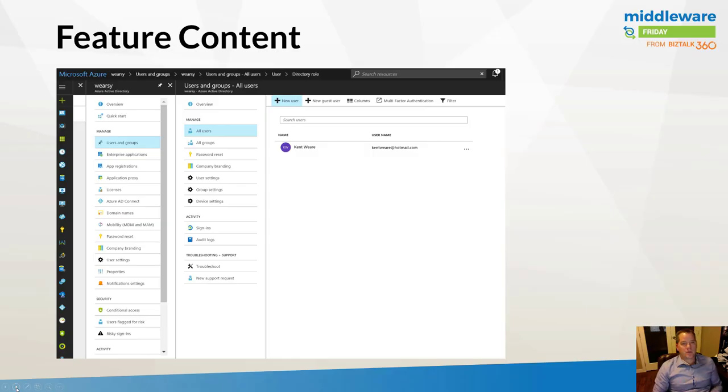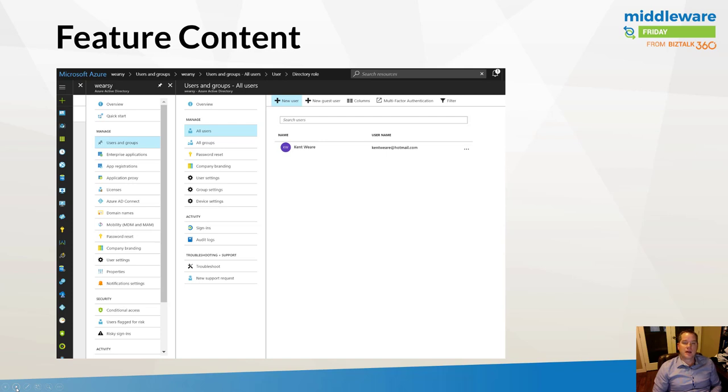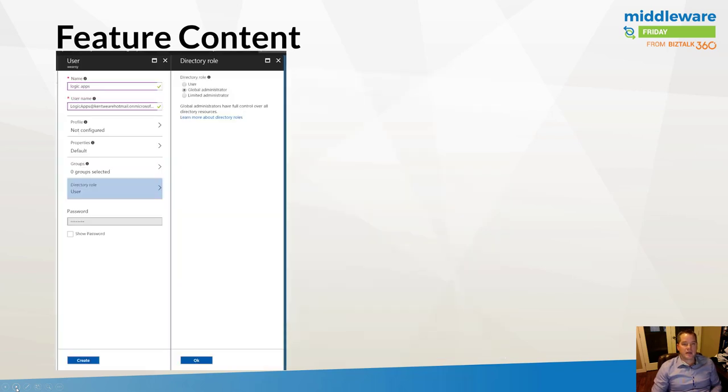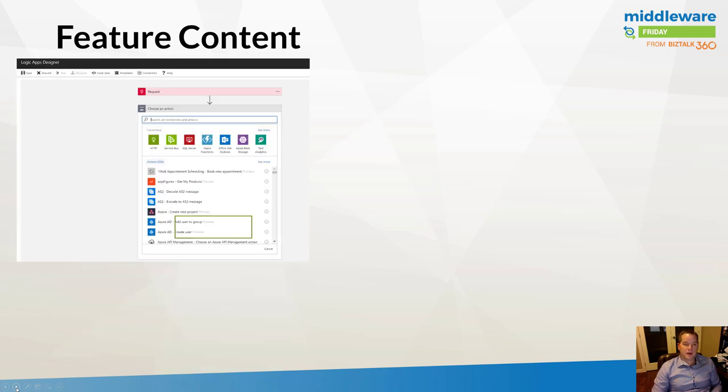Before we get started, there were a few prerequisite steps I needed to do. Number one, I am using my own Azure Active Directory tenant as part of an MSDN subscription. I needed to create a new user to actually have the permissions to call the Azure Active Directory connector. I went into the portal, created a new user, and gave this user global administrative privileges so they have the ability to manipulate the directory and create objects.